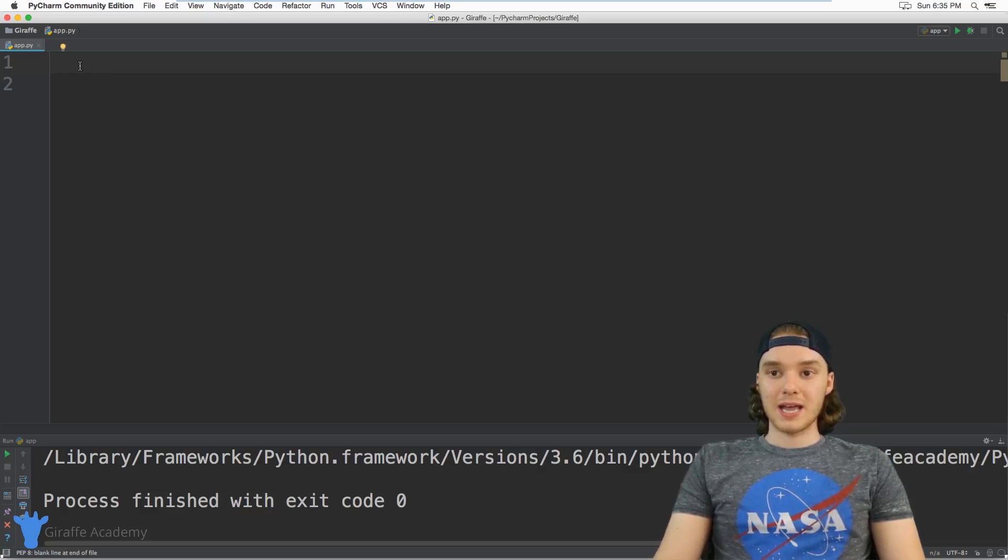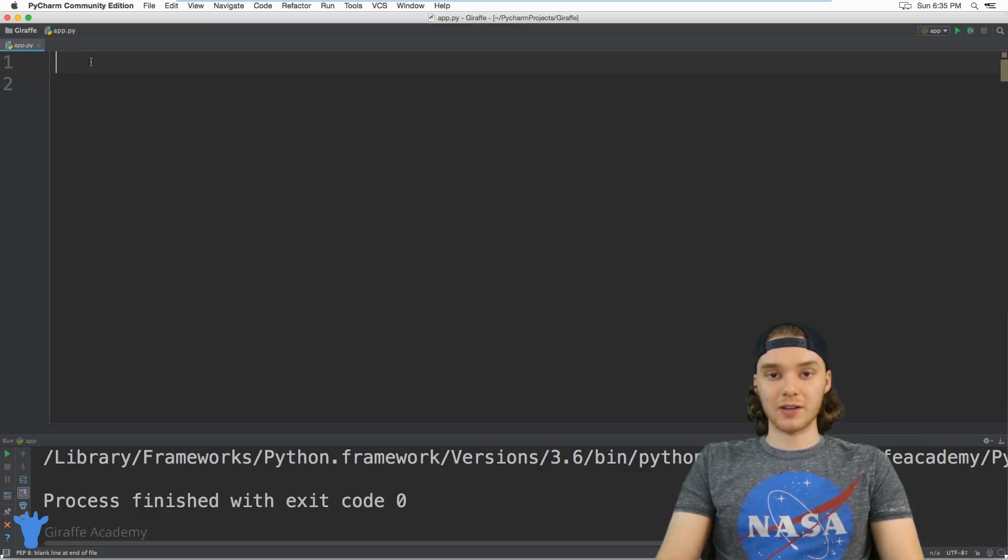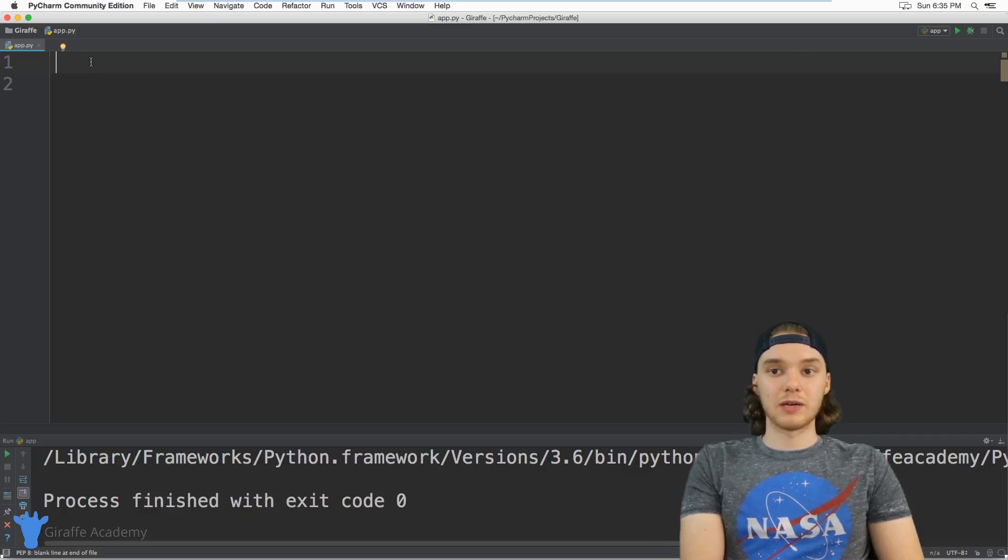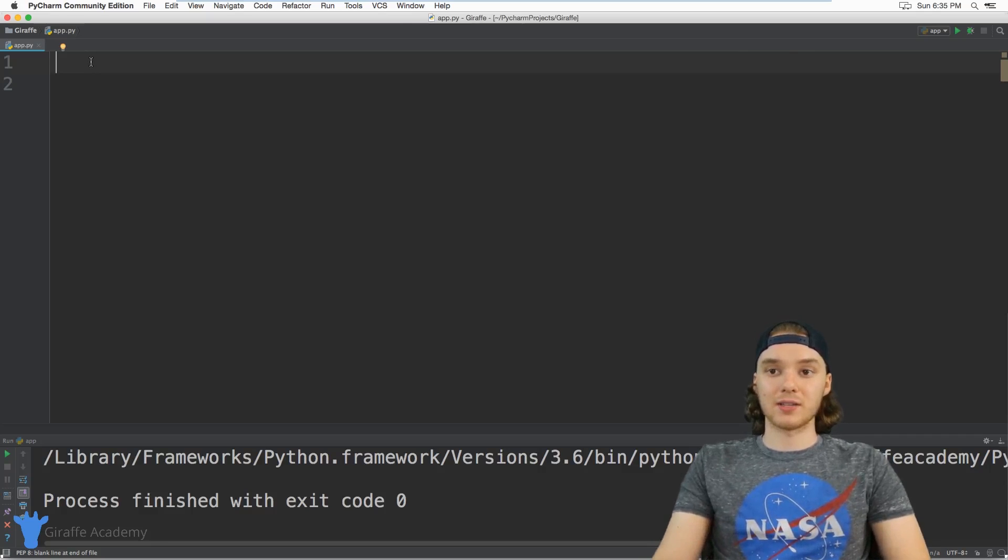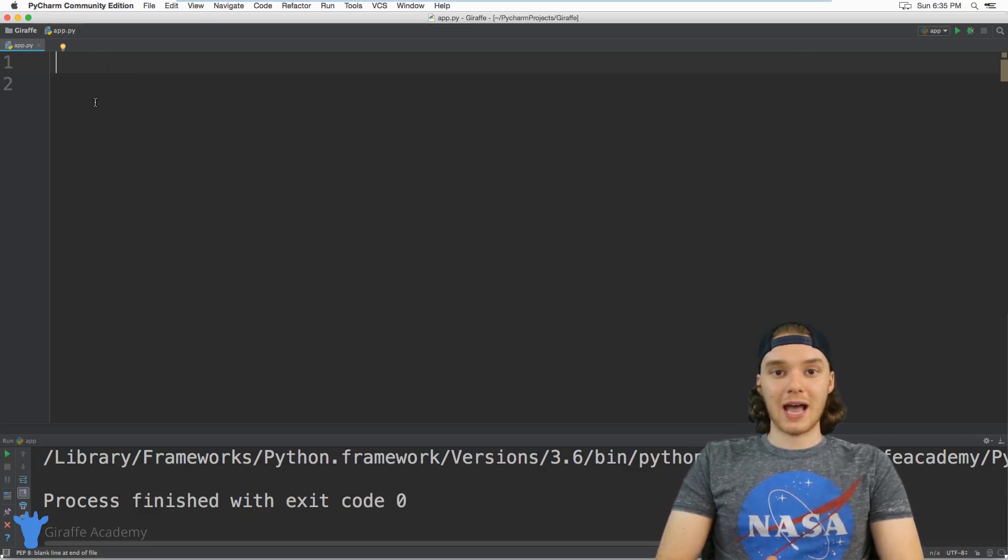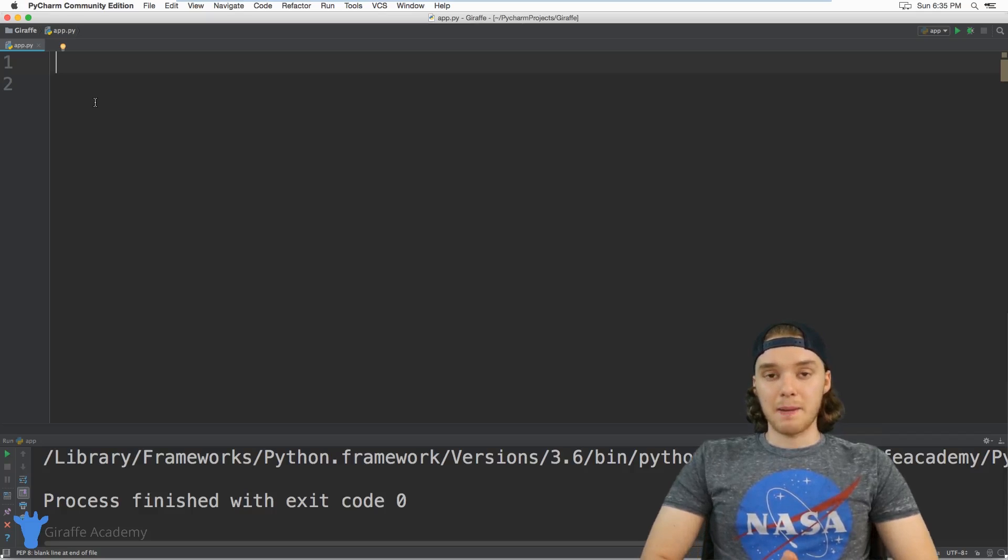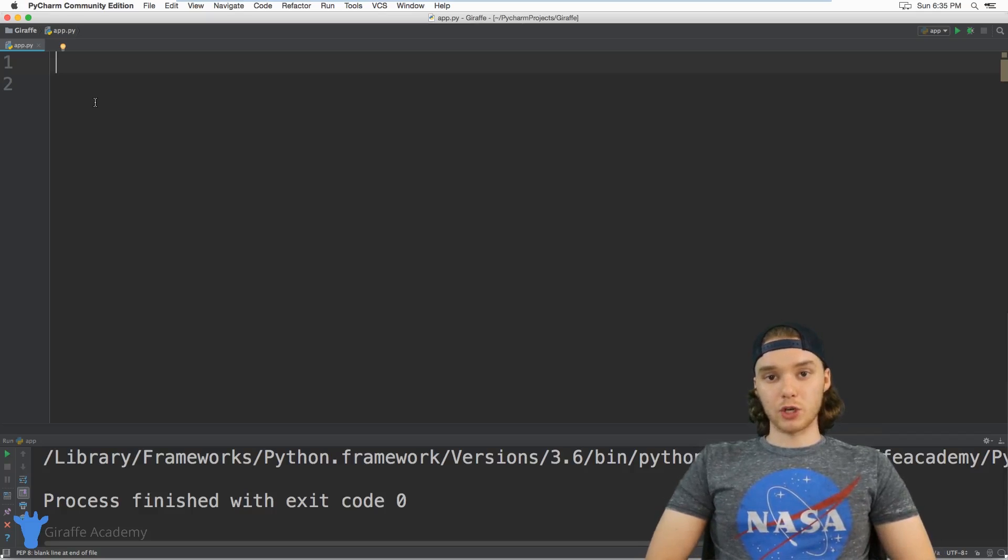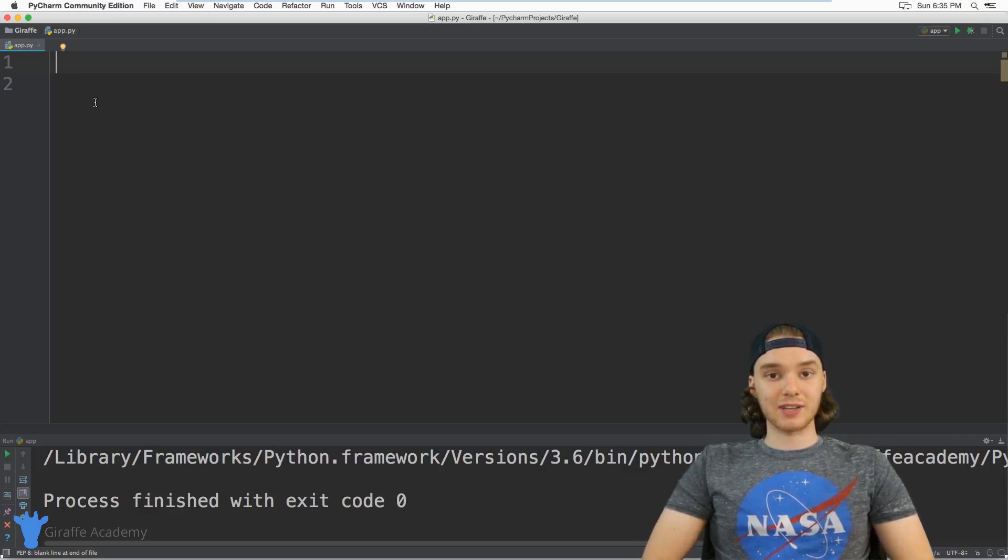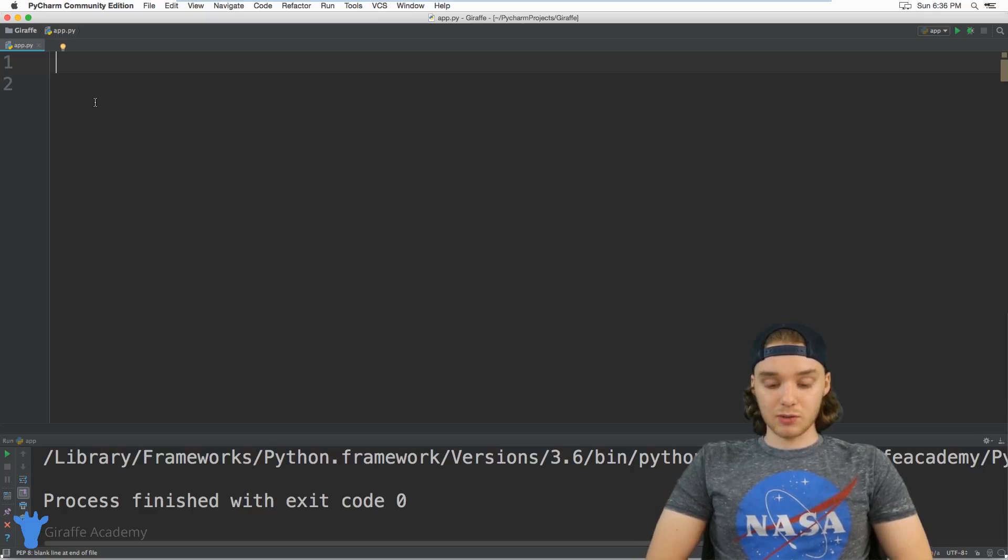Over here we have our basic text editor. Any Python code I write inside this file is going to get executed by Python. Basically, when we're programming in Python, we're just giving the computer a set of instructions. That's really what programming is—specifying instructions and the computer executes them.